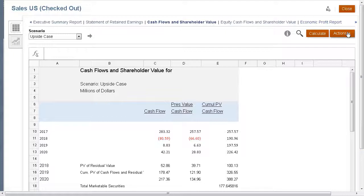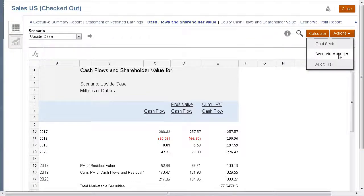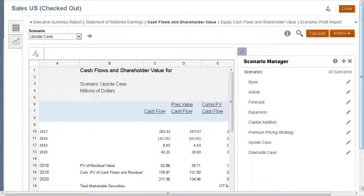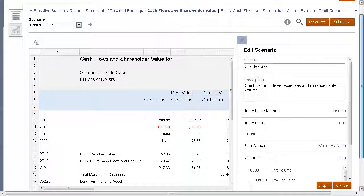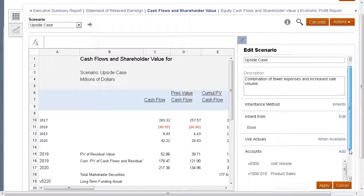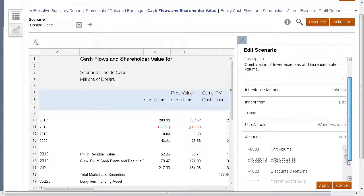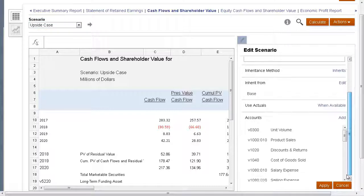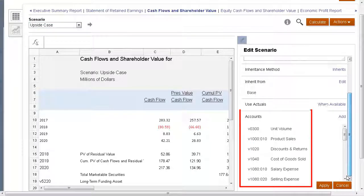When you create a new scenario, you create it from an existing scenario. The properties and account selections are based on the currently active scenario, which in this case is upside case. You can enter scenario-specific values for the selected accounts.